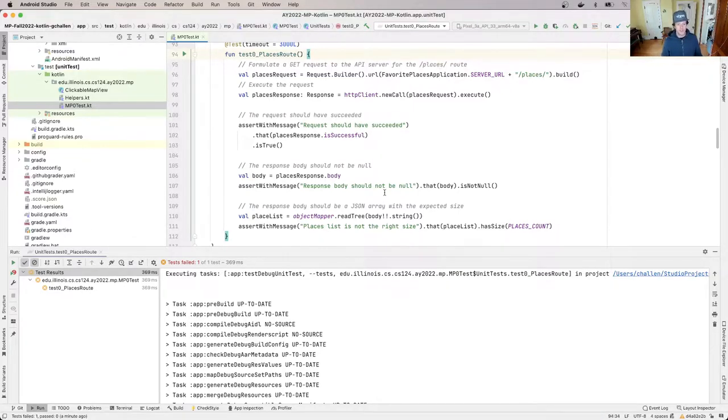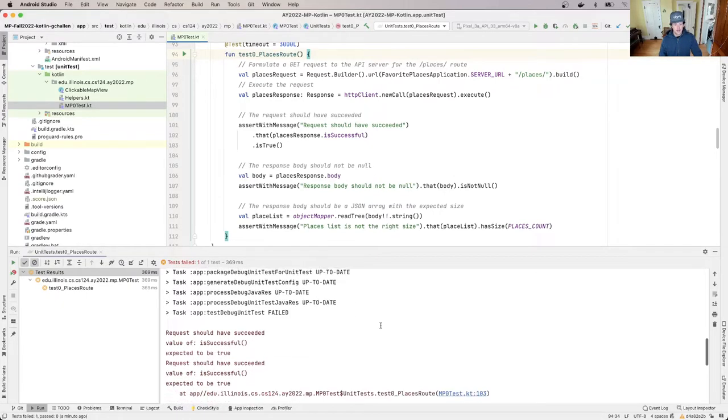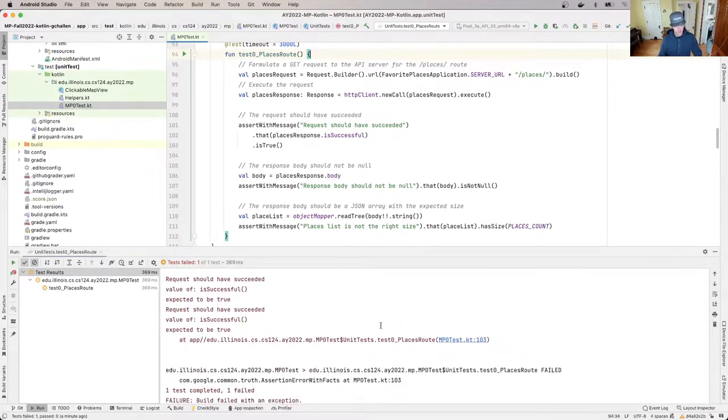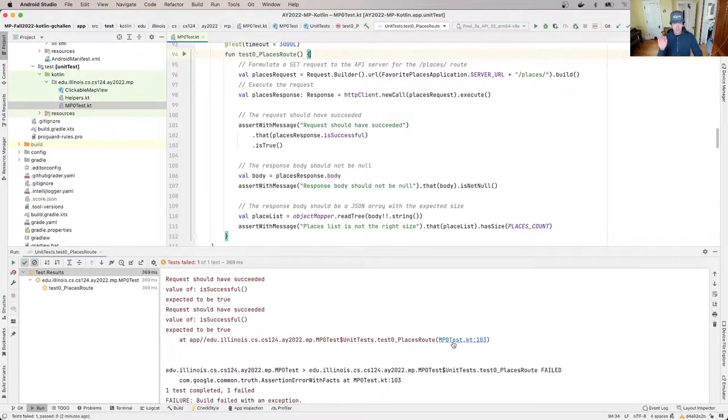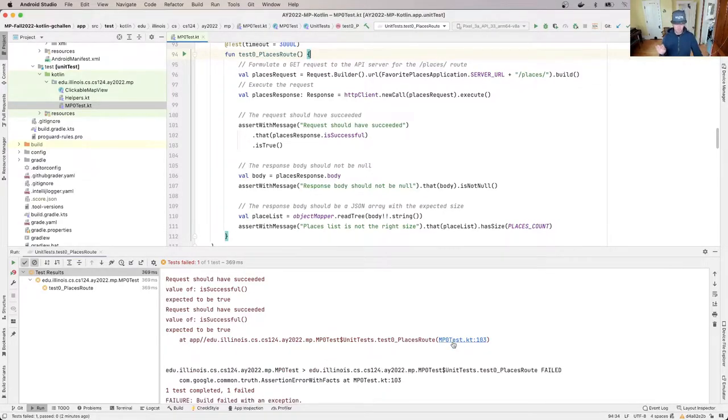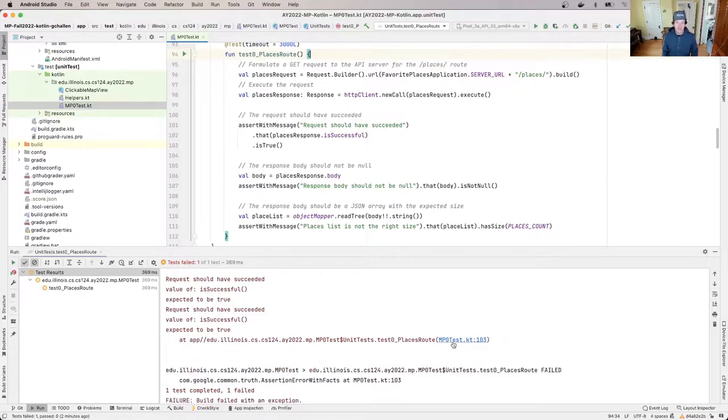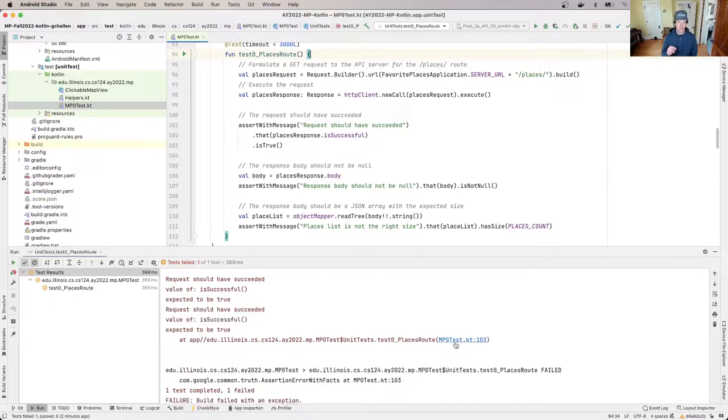In this case, I'm going to scroll down here, and what I'm going to find is, okay, what went wrong? It said there was a request that should have succeeded and the value of is successful was supposed to be true, but it was not true. And here is this really, really, really important piece of information. So sometimes debugging is sort of like investigative work. We're looking for clues, and this is a huge important piece of data, which is what part of the test failed.